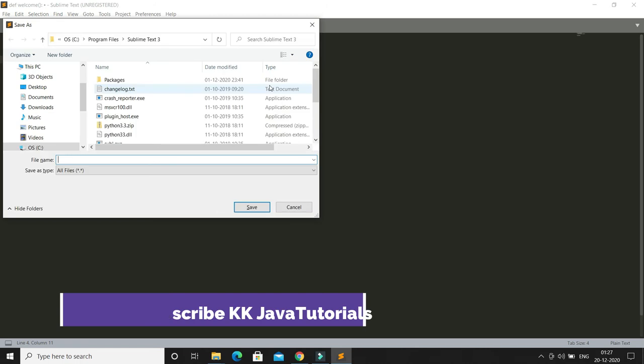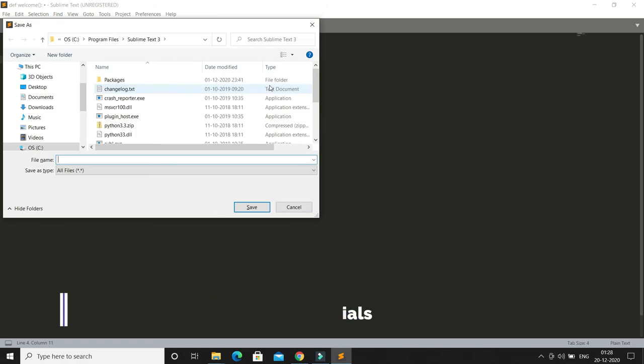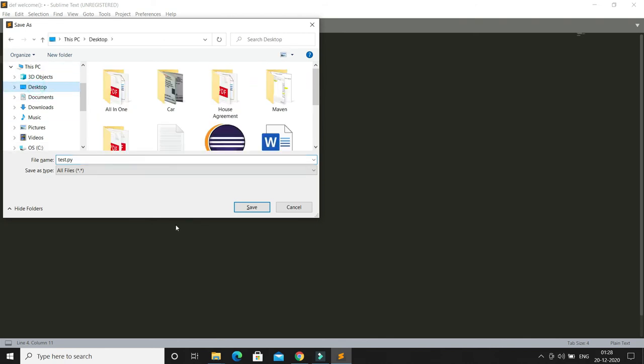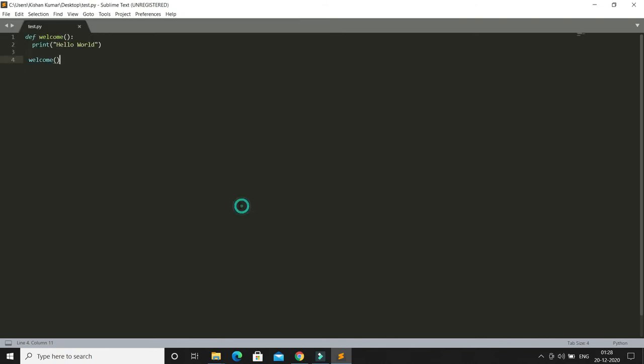First of all, you need to press Ctrl+S to save it. I'm going to save it as test.py - you have to give the .py extension. You can save anywhere; here I'm going to save it on the desktop.